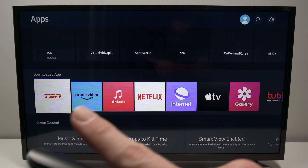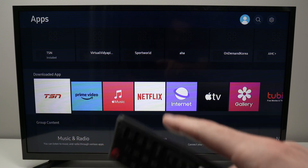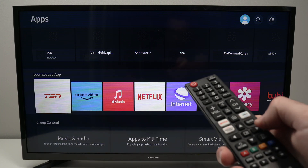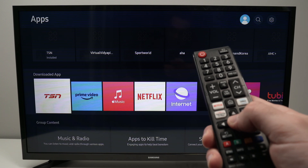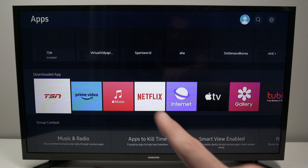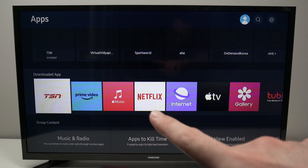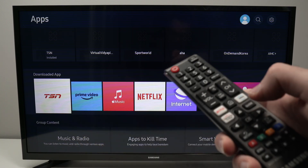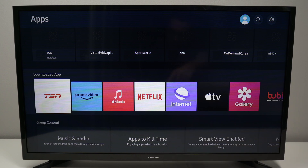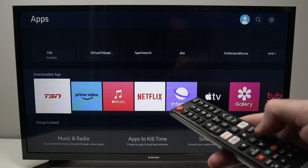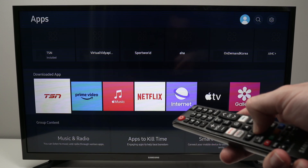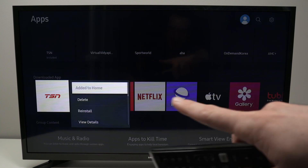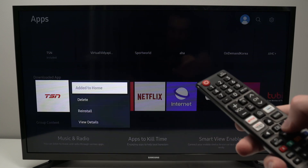Let's say I want to delete TSN. Go to it and keep the OK button pressed for about two seconds until a special menu appears. If you just press it once, it will launch the app, which is not what we want. Keep the OK button pressed and the menu will launch.